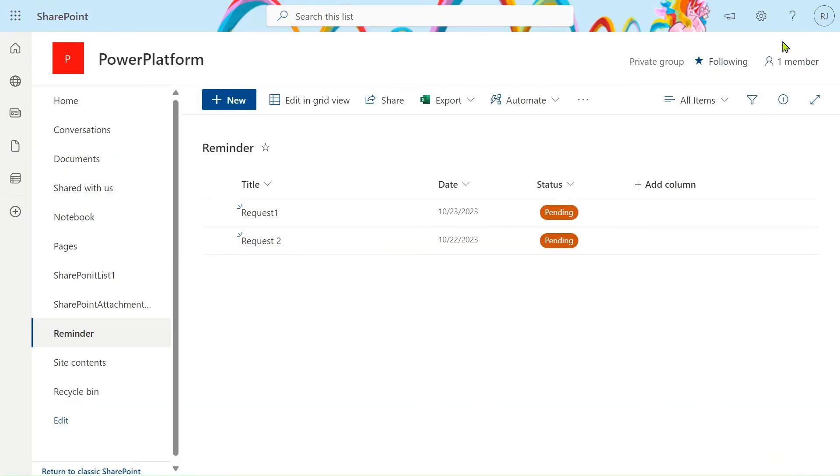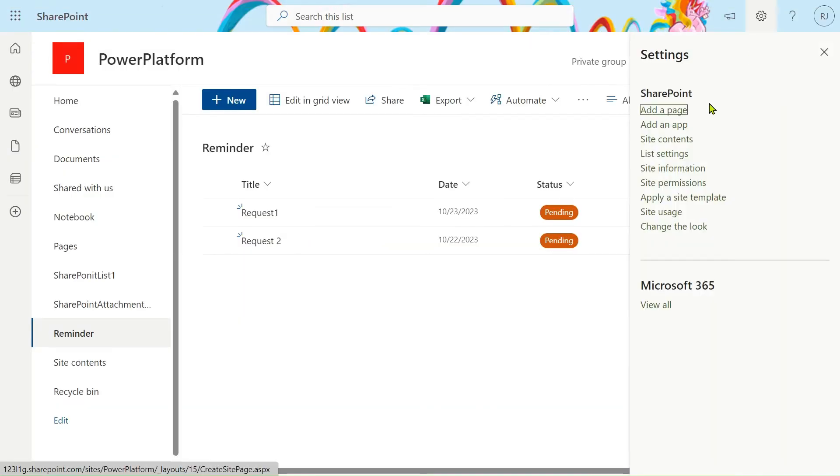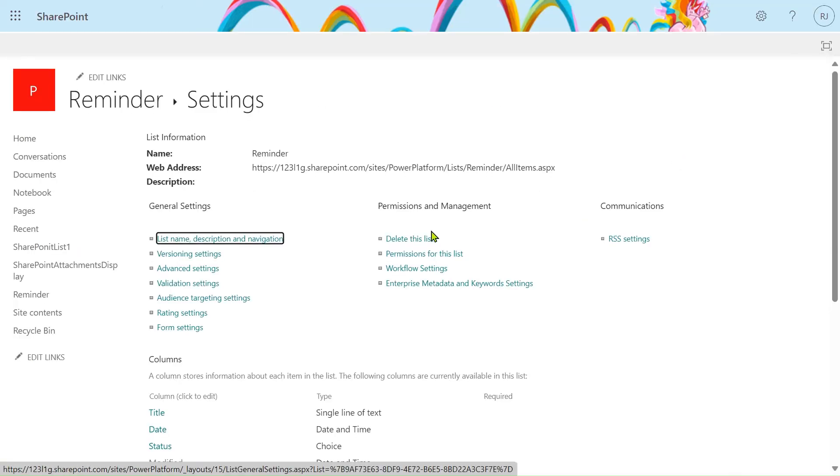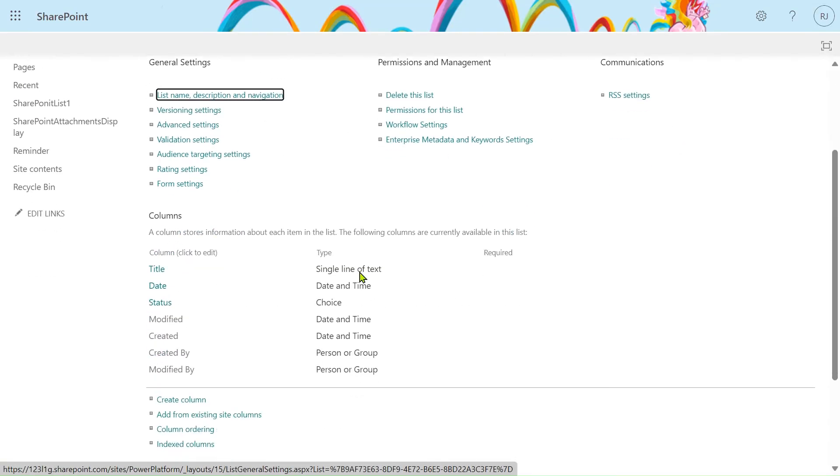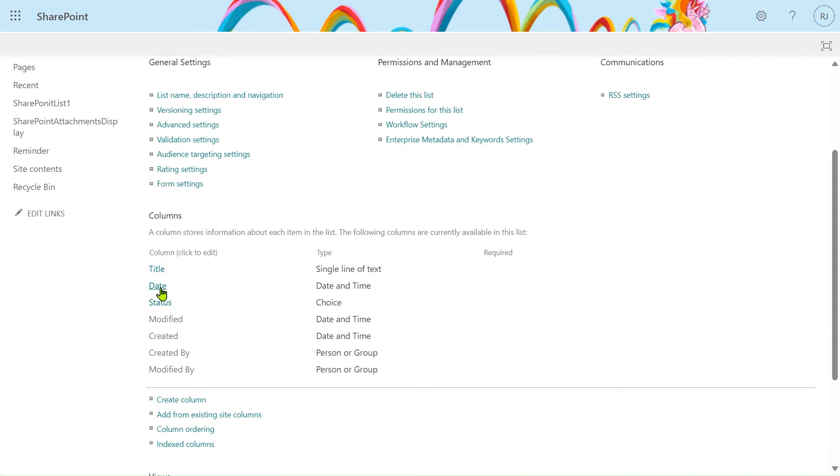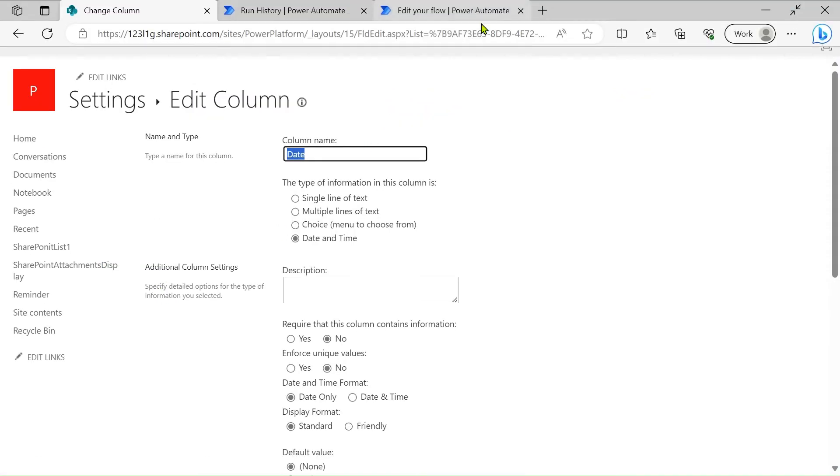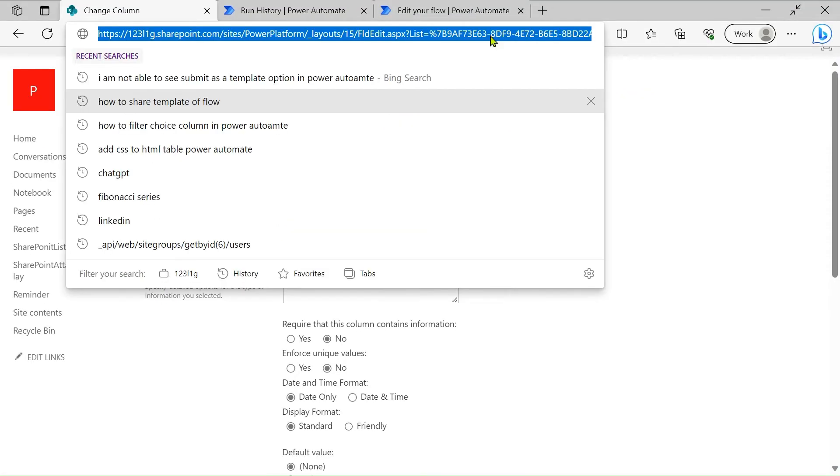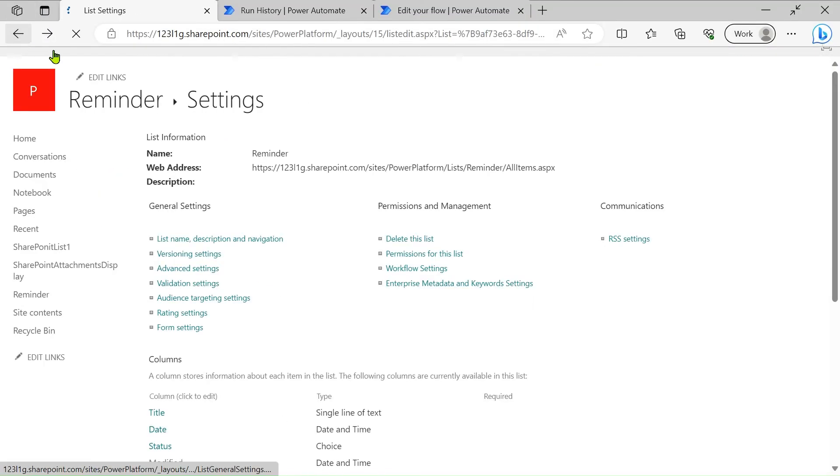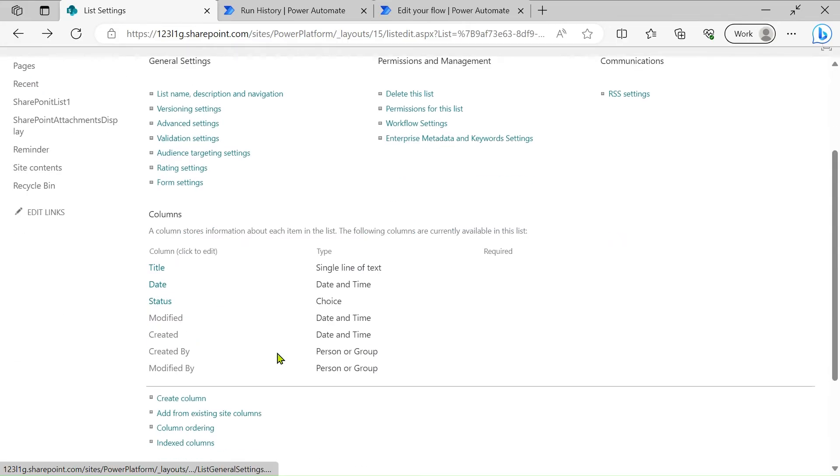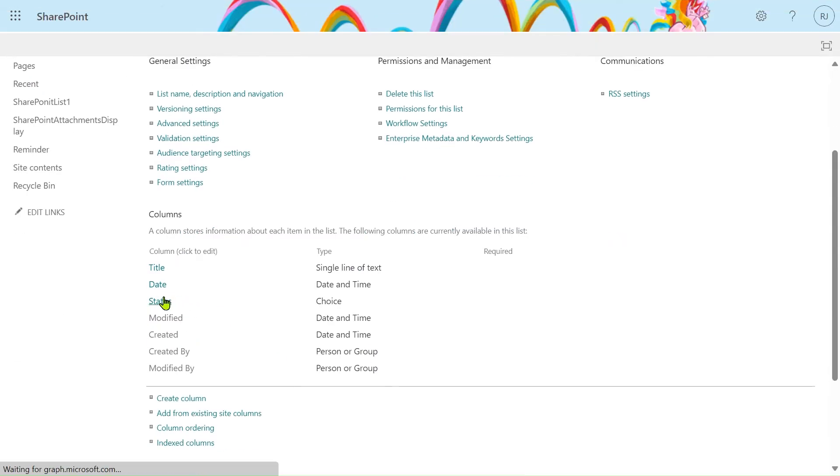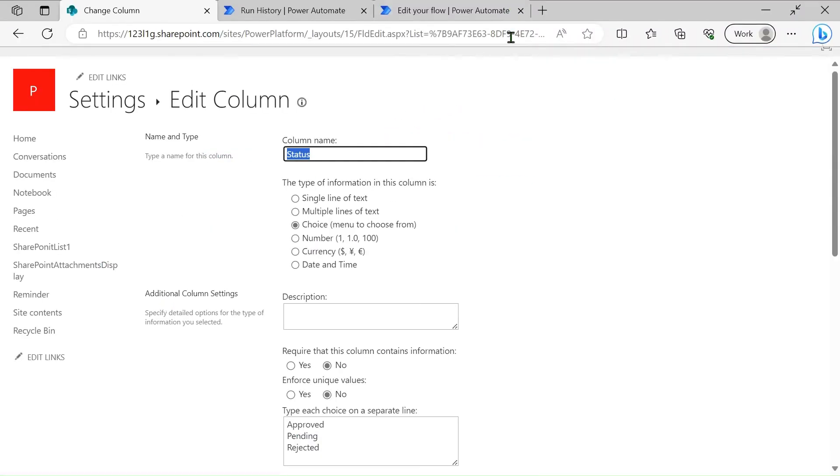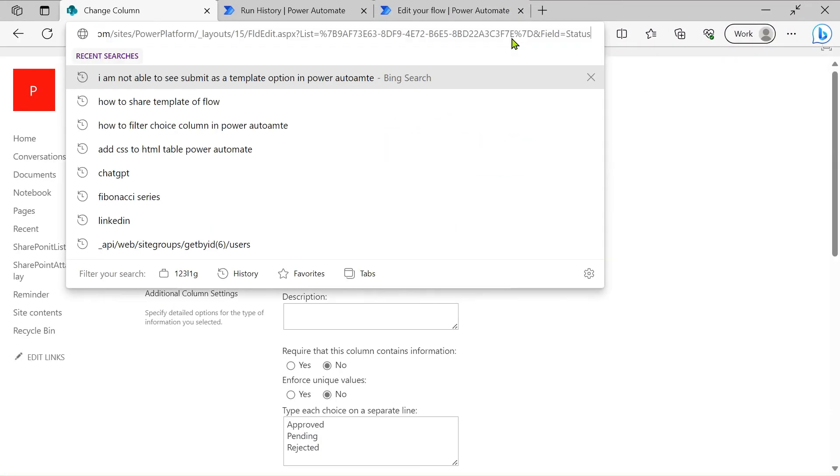Here click on this gear icon, list settings. After going on the list setting, which column you have to take, if I have to take the date just click on the date and check this date, take this filter column name from the URL itself. For the status also do the same, just go to the status and take the column name from here.